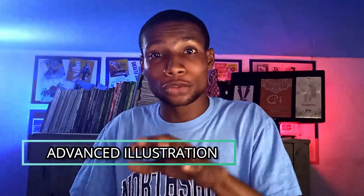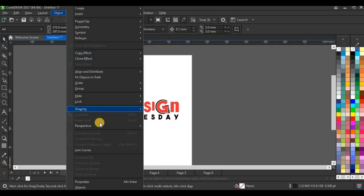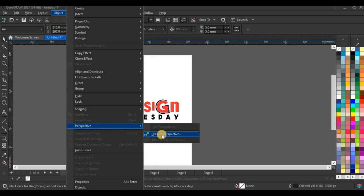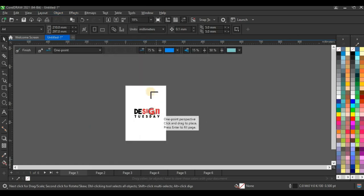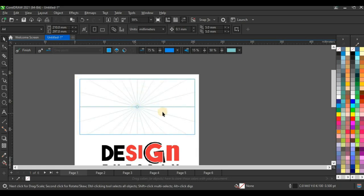I'm going to share the features I found in CorelDRAW 2021. The first feature is the advanced illustration feature, which enables you to draw in perspective. You go to Object, then Perspective, and click on Draw in Perspective. You can click and drag to create this perspective effect.